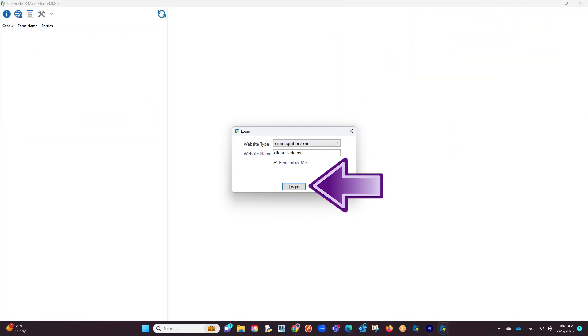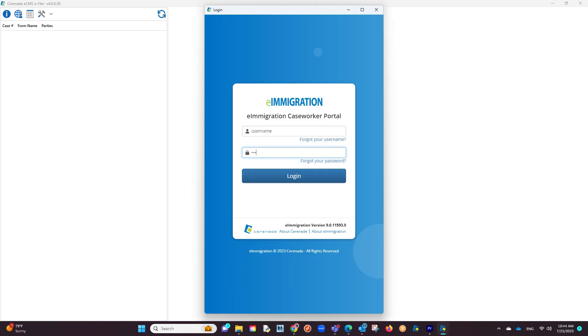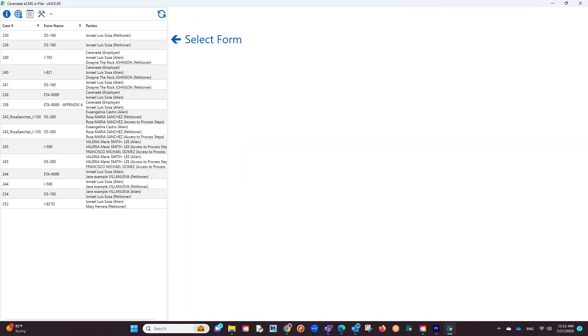You will proceed by logging in. You will then be asked to enter your caseworker portal credentials. These are the same credentials you use to log into e-immigration or e-CMS. Proceed with logging in. You are now logged into the e-filer and you will see your scheduled forms to the left.